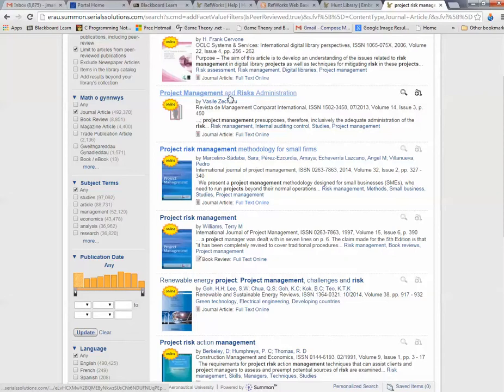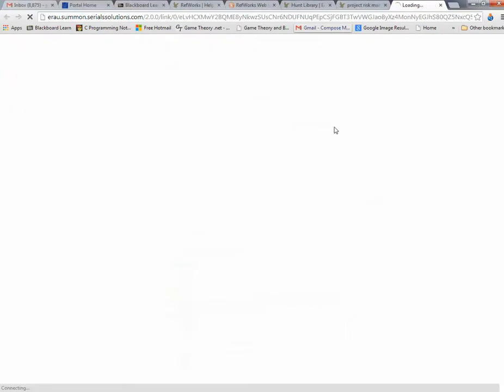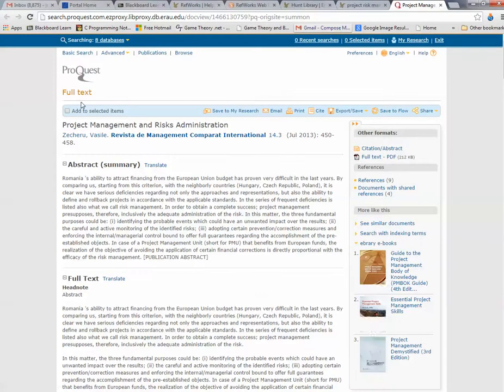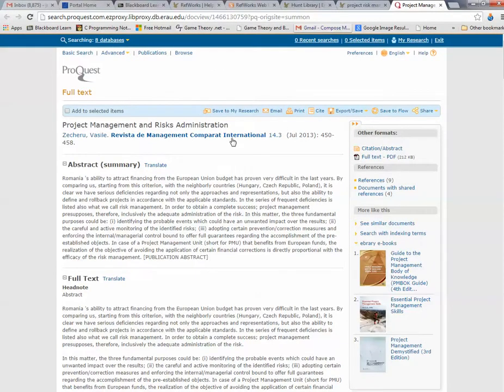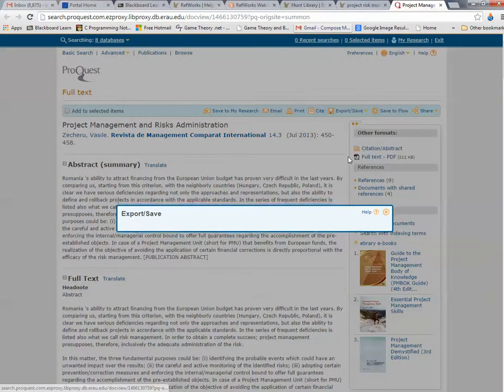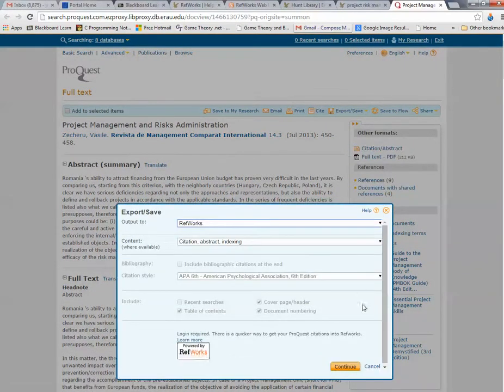Project Risk, Project Management and Risk Administration. Let's take a look at this one. Let's see if we have full text. Export, save. Go to RefWorks. Click on RefWorks. This is what I normally see. It must have been a problem with that other journal.